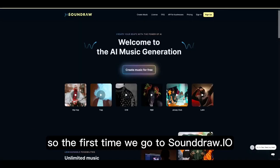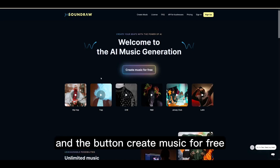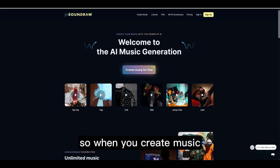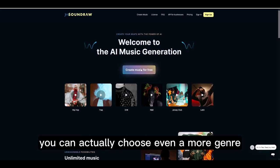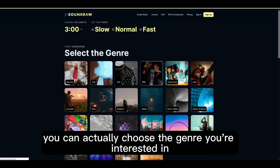The first time you go to soundraw.io you're gonna be presented with a list of sub-genres and the button 'create music for free'. When creating music you can actually choose even more genres — you can choose the genres you're interested in.